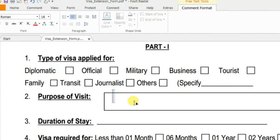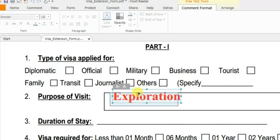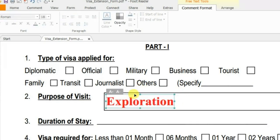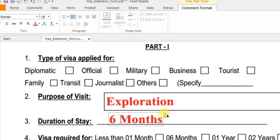Type the purpose of visit, or for example 'exploration.' You can adjust it — select this and drag it to position it. Similarly, type the duration of stay and follow this same procedure for all the other blank areas.